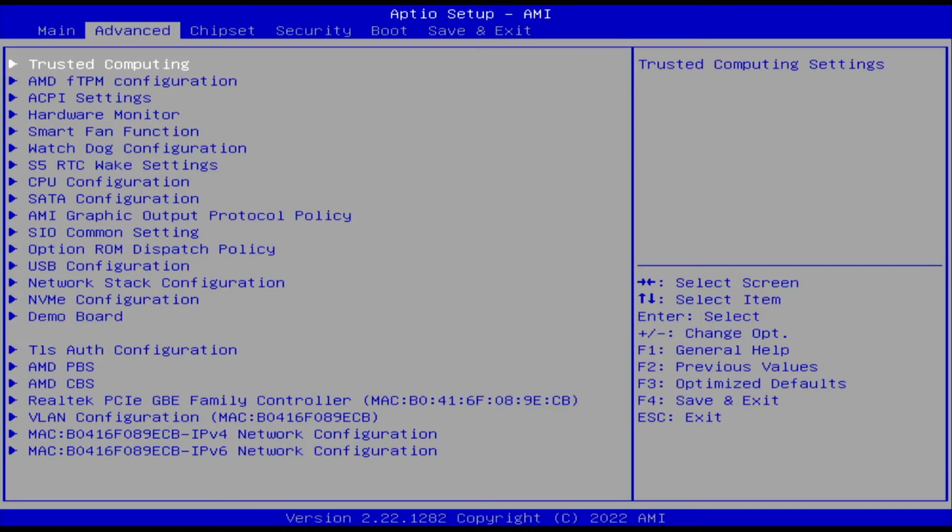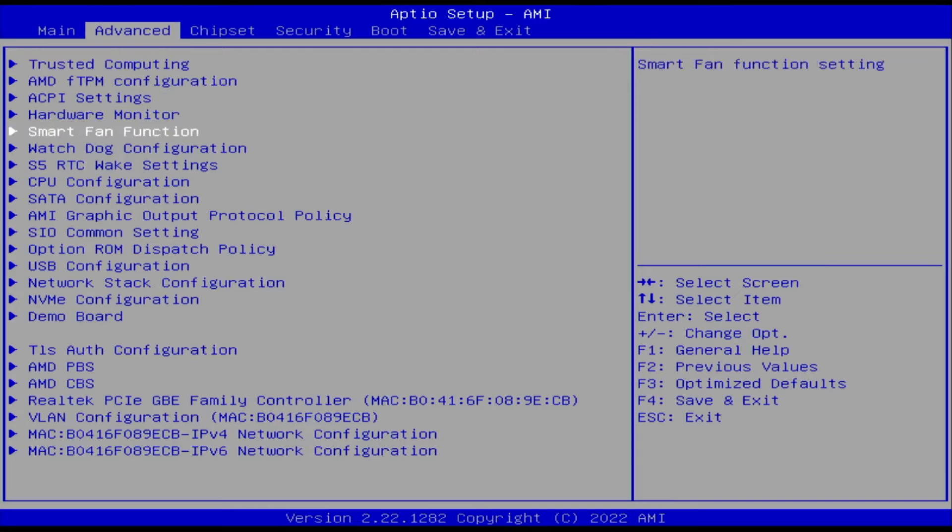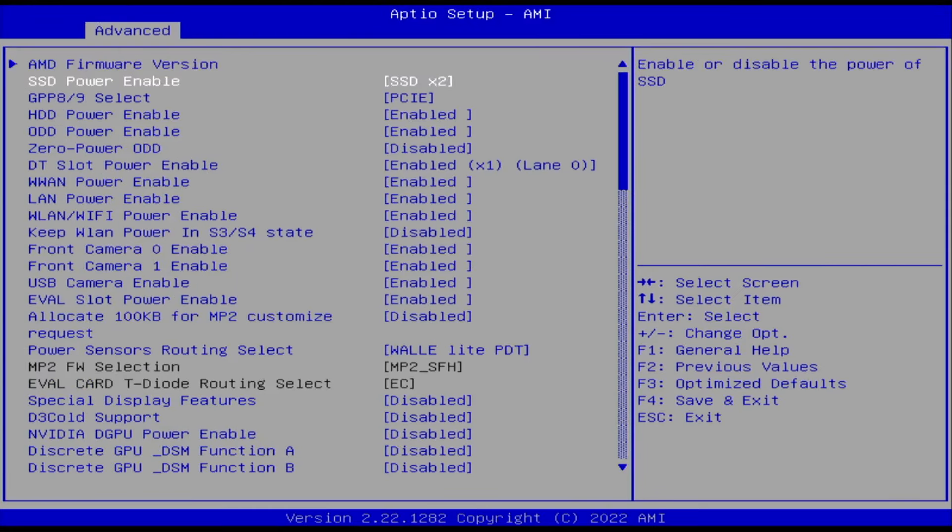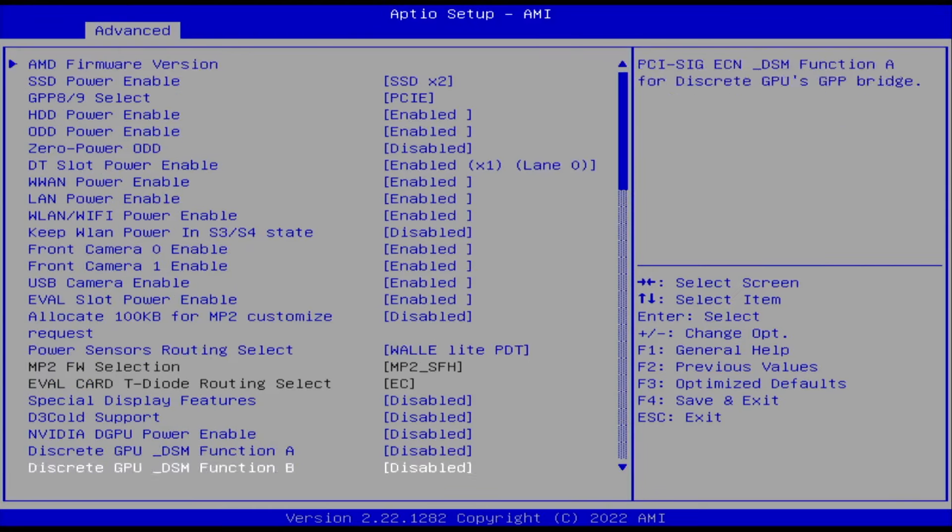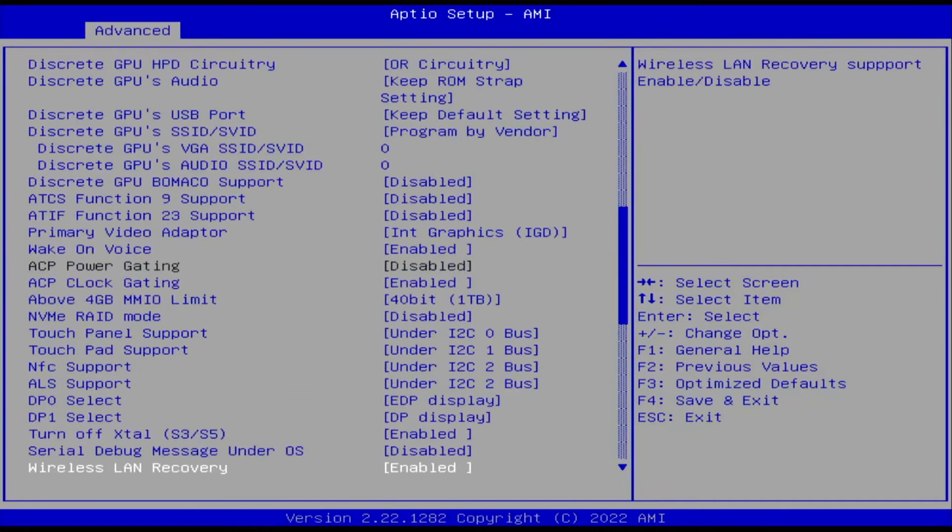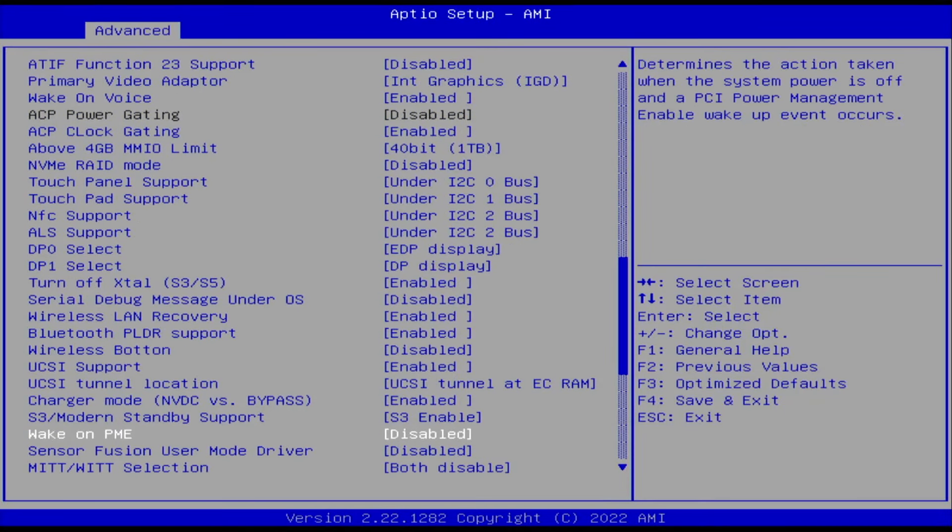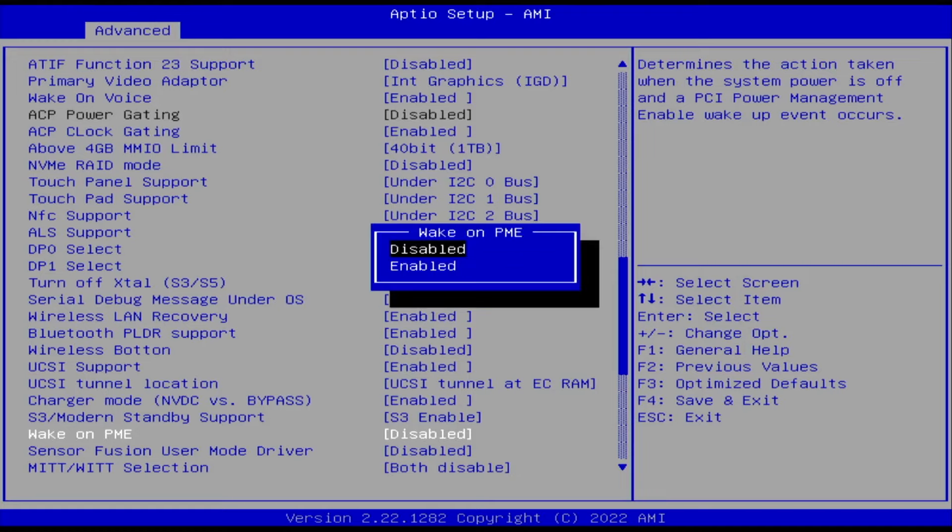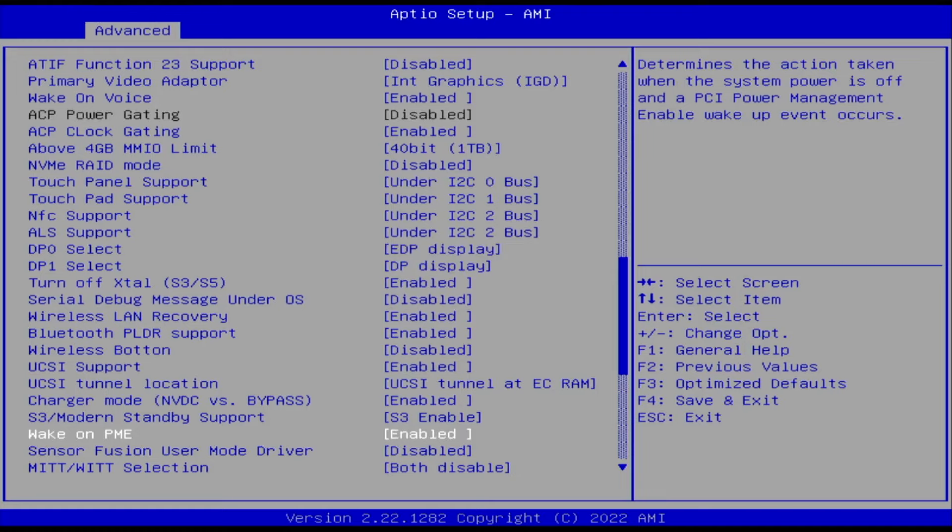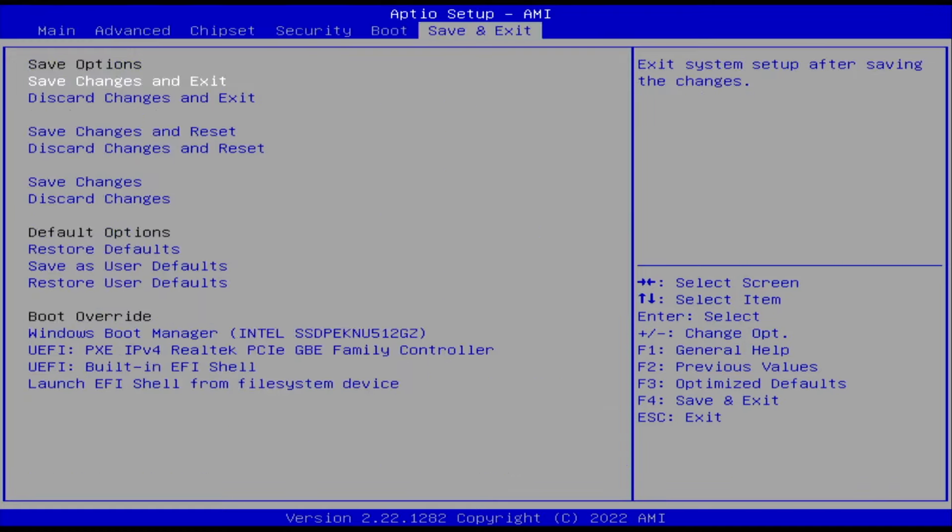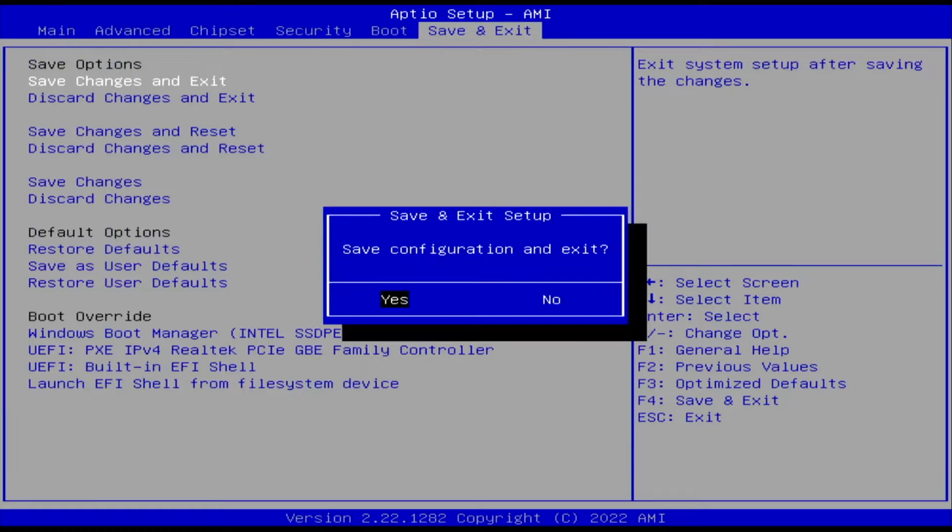When your computer starts up, get into the BIOS by hitting F2 or delete. Then for me it's under Advanced, AMD, PBS. I have to scroll all the way down. For me it's called Wake on PME. It can also be called Wake on Resume. I have to enable it, then escape, and I'm going to save changes and exit.